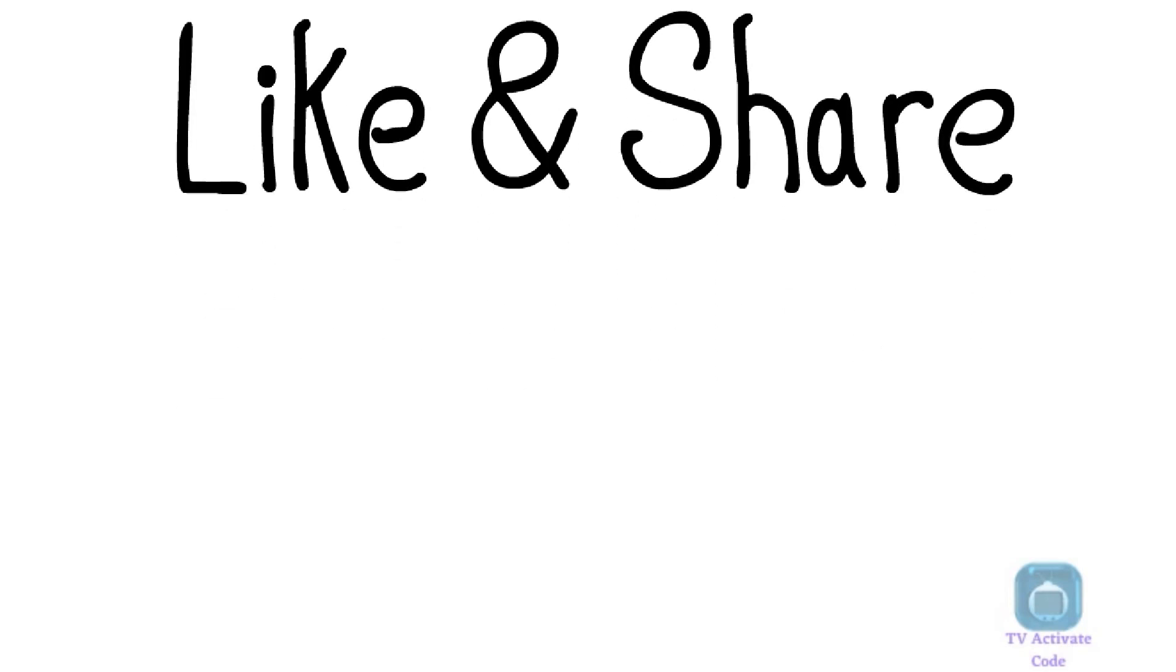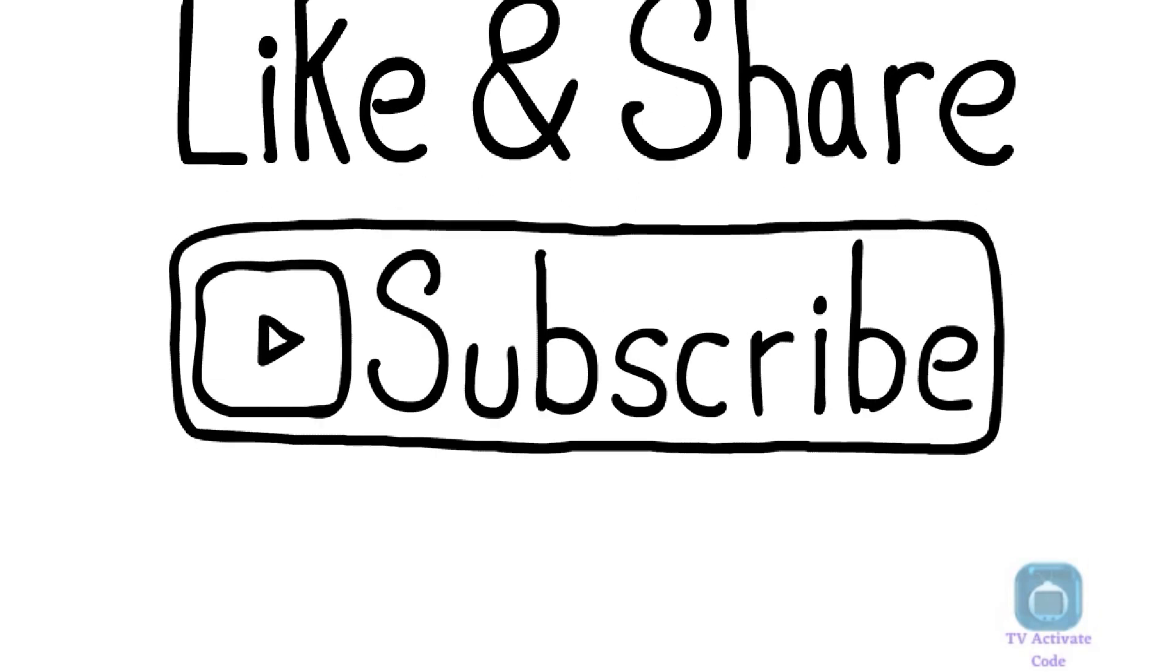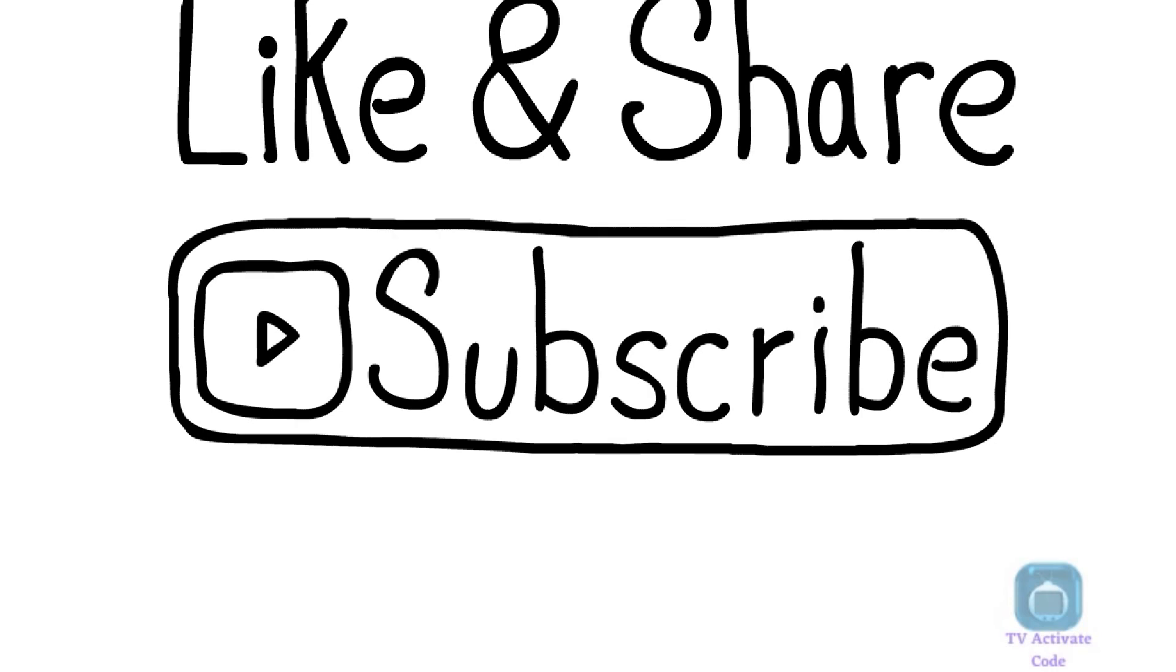You have successfully activated Oxygen channel on your Roku. Like and Subscribe the channel for more useful guides like this.